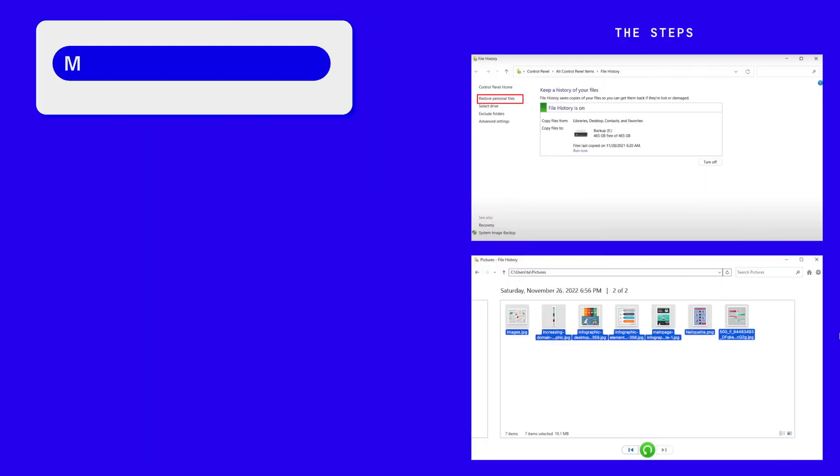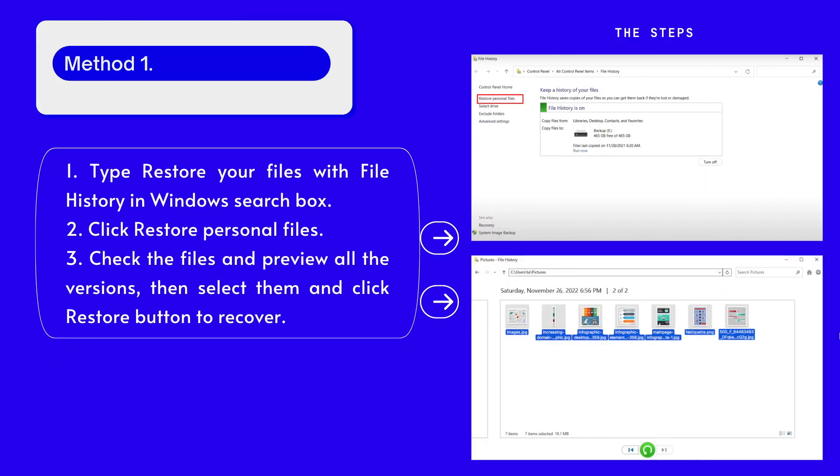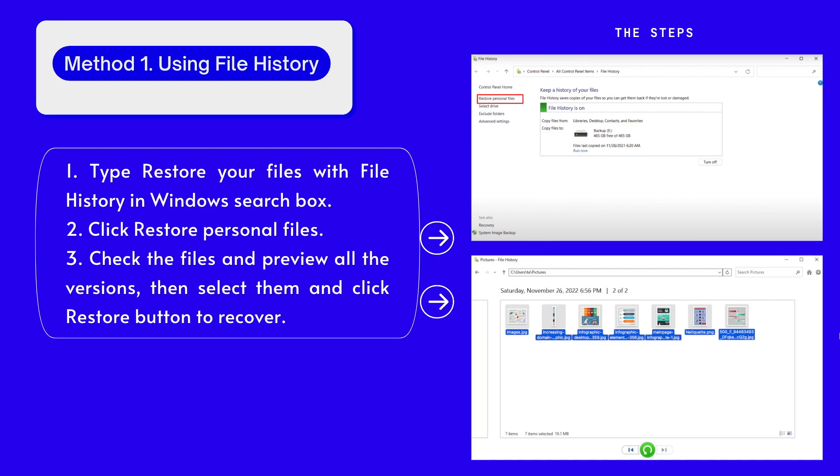Both Windows 10 and 11 build in File History to restore deleted files. If you have backed up your Windows files to an external hard drive and enabled File History, here is the simple process to restore data after factory reset.